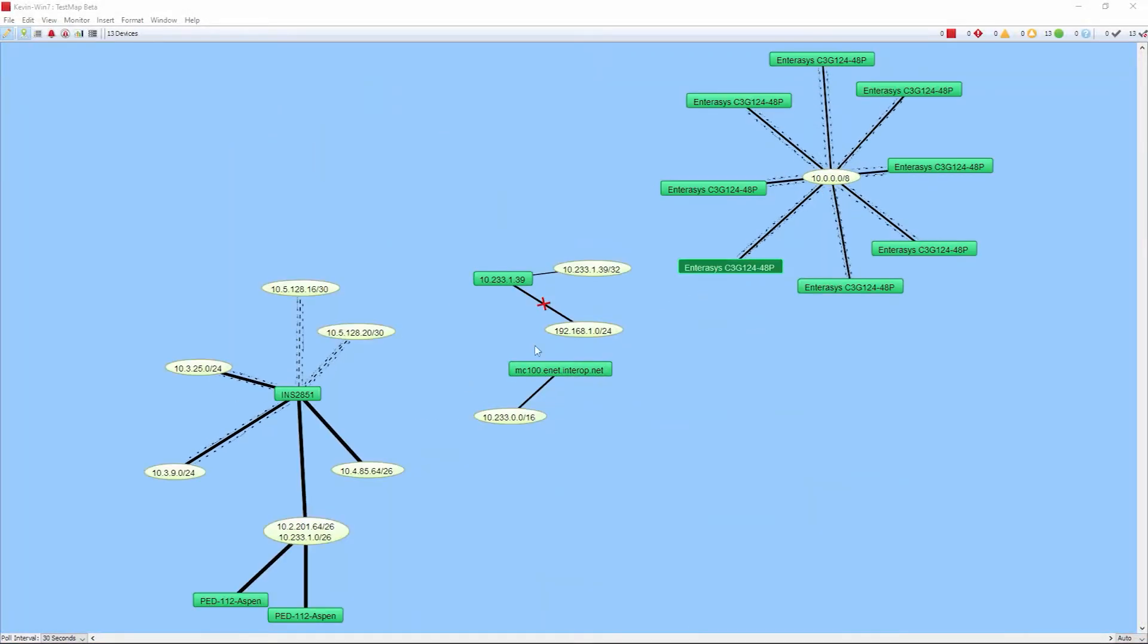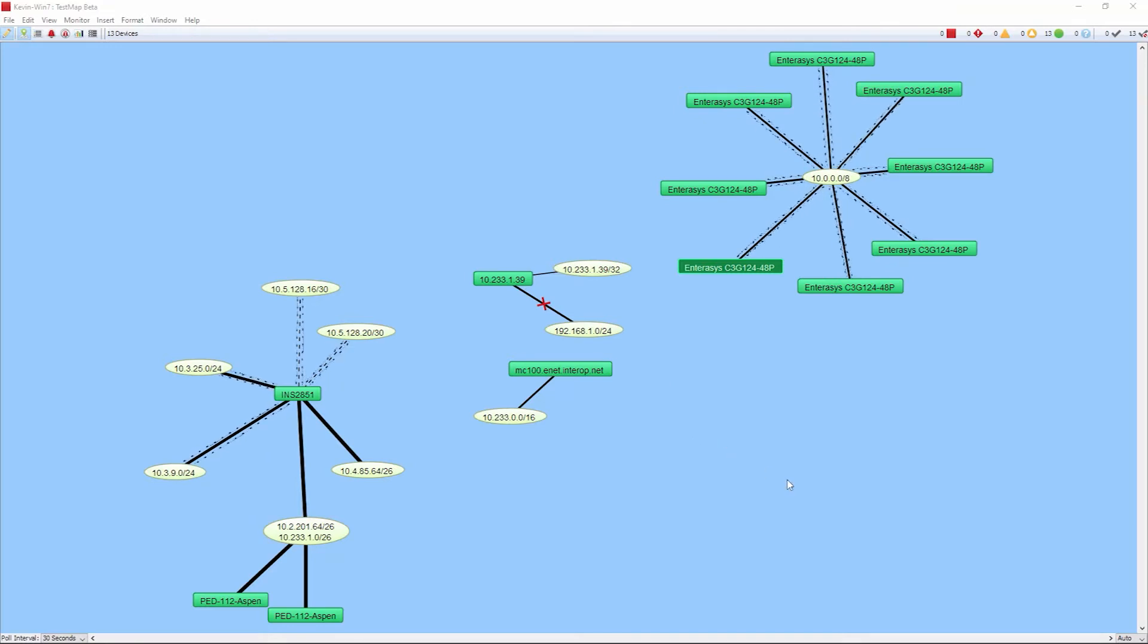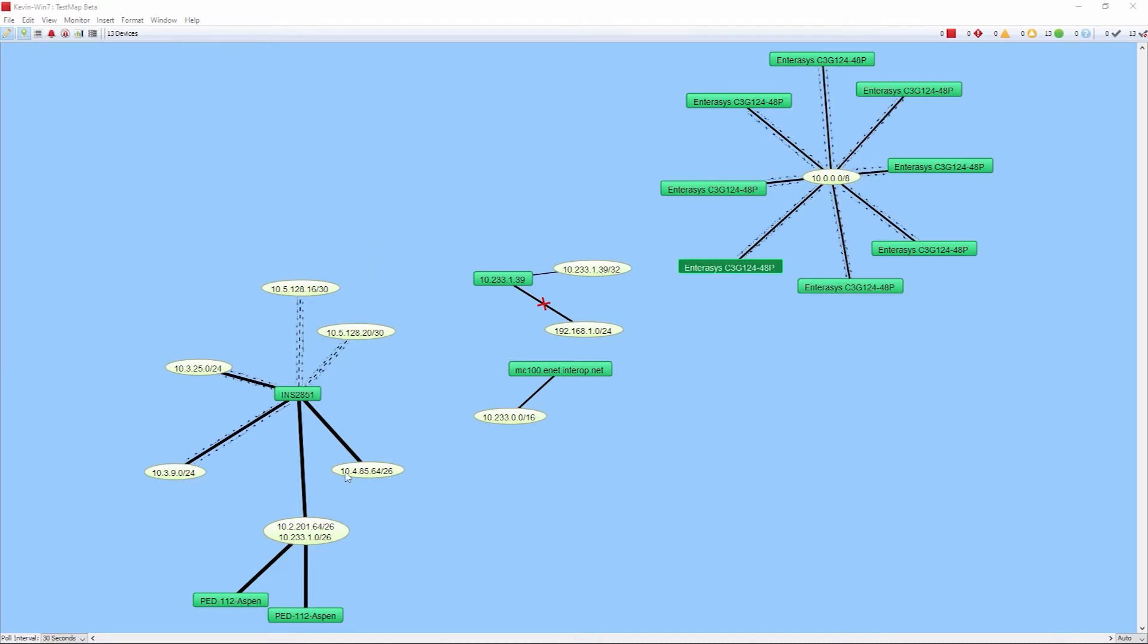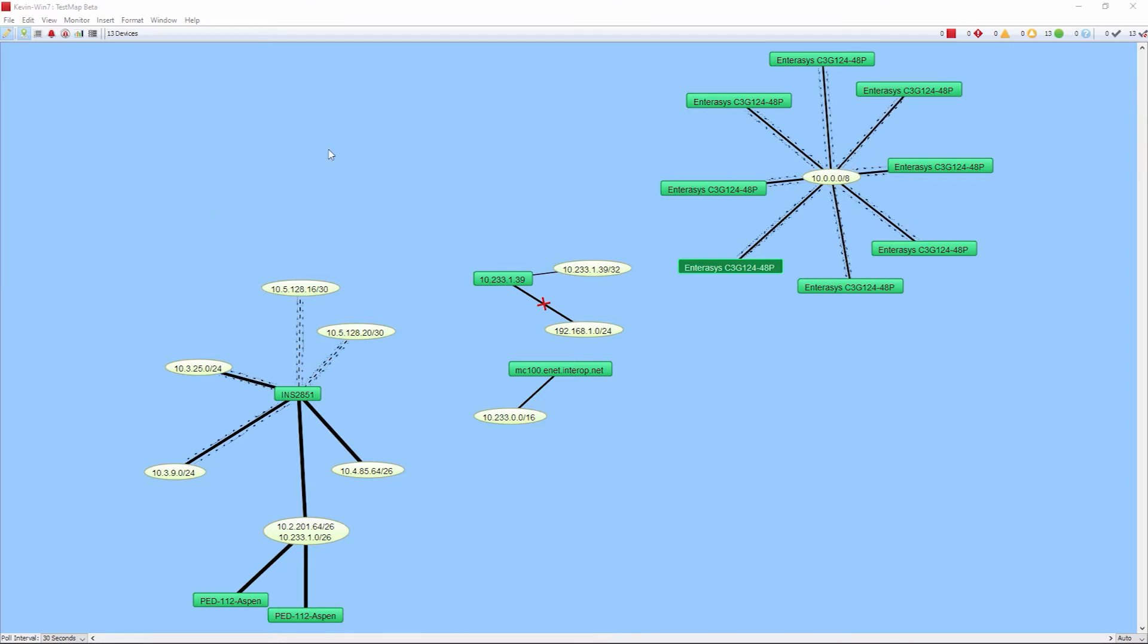Once the scan is complete, we have a logical map with our 13 devices that we have discovered. And this is where you can start to do your customization. Let's take a look at other ways that we can scan in devices from your network.